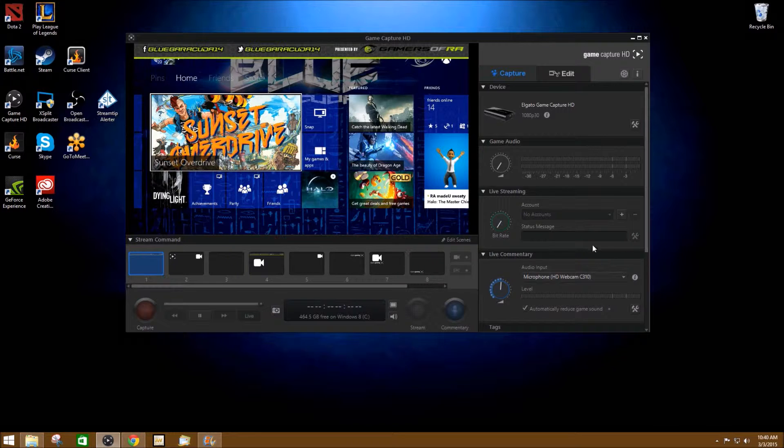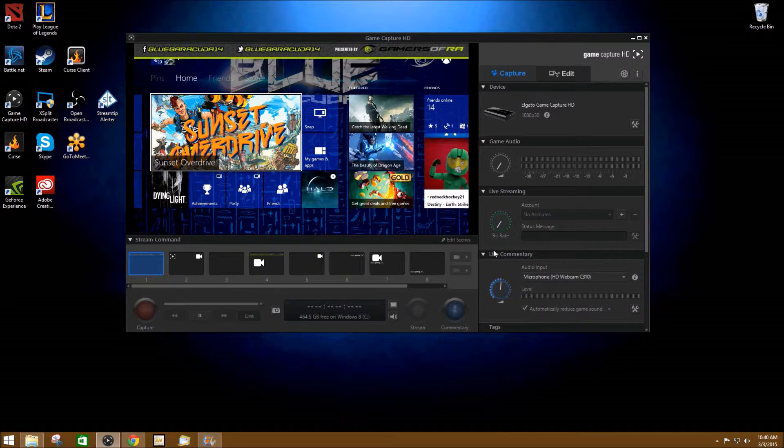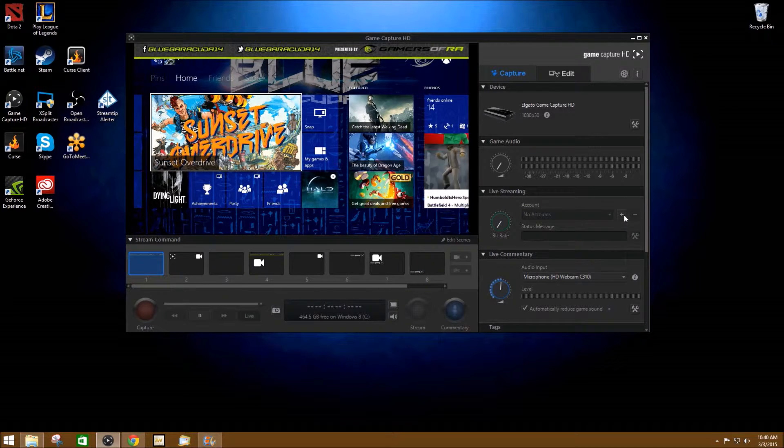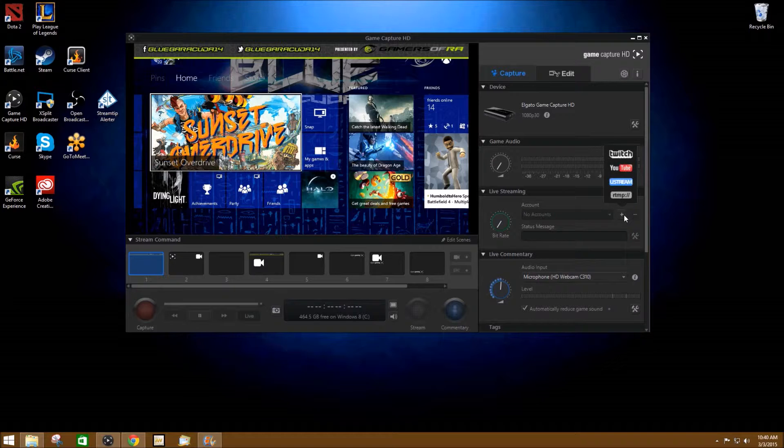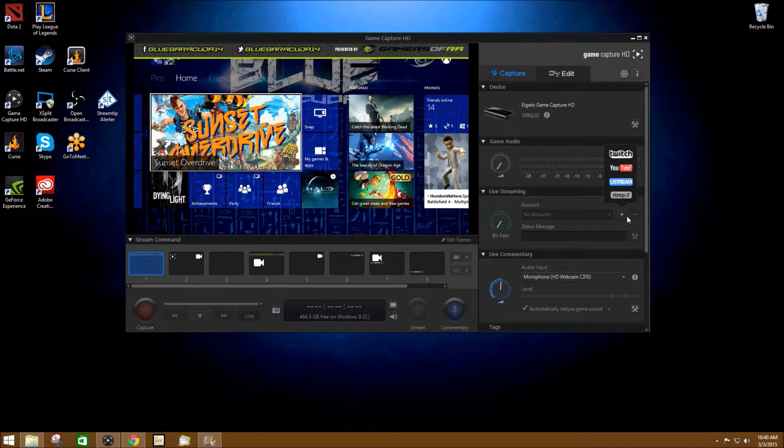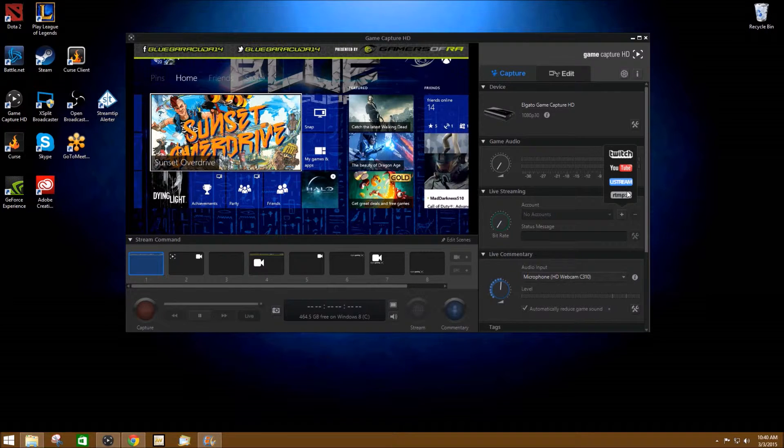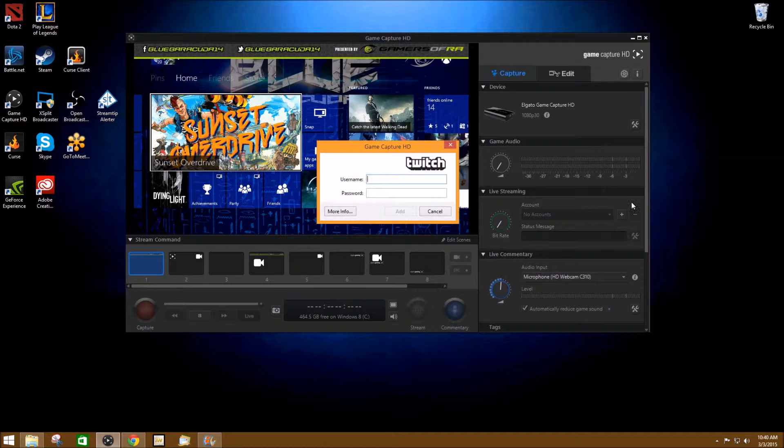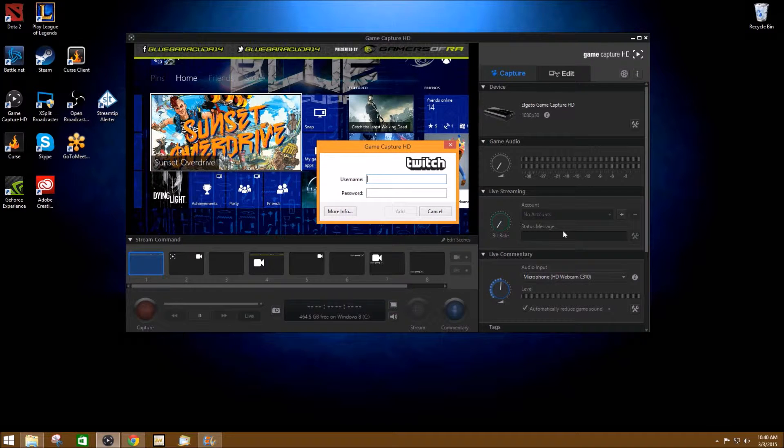On the right hand side of the software you go down to where it says live streaming and you're going to hit the plus button and you're going to select what you want to be streaming to. I'm going to select Twitch because that's what everybody has.